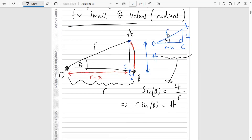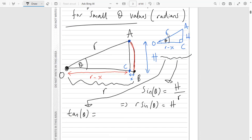We can also use tan with this right-angled triangle. Tan is opposite over adjacent, so opposite to theta is H, and adjacent to theta is R minus X. So we've got tan θ = H / (R - X).